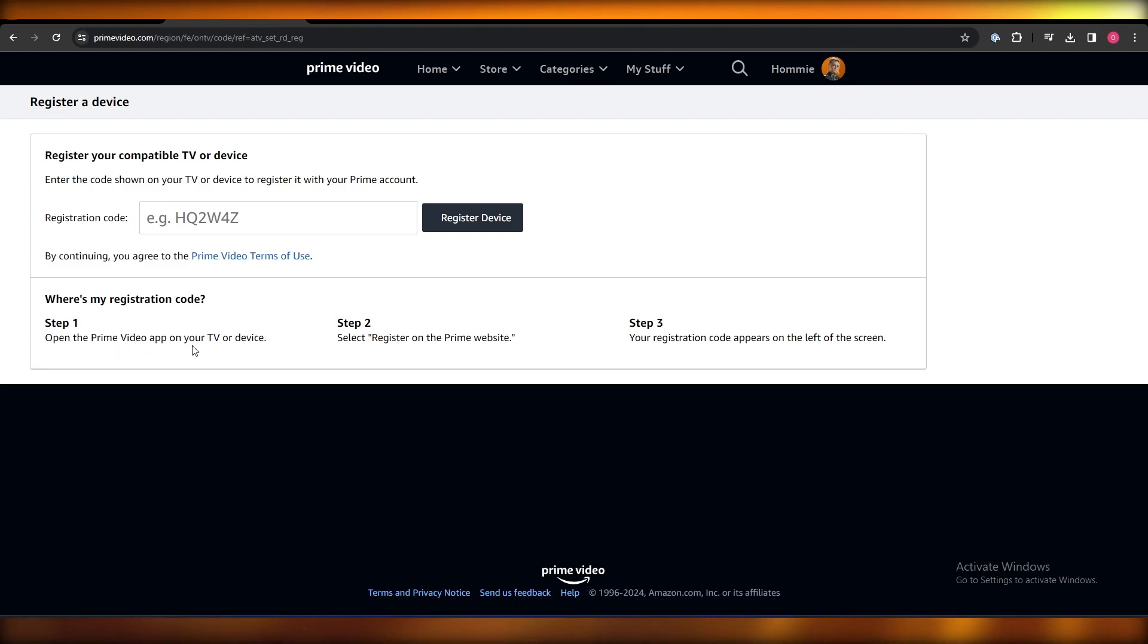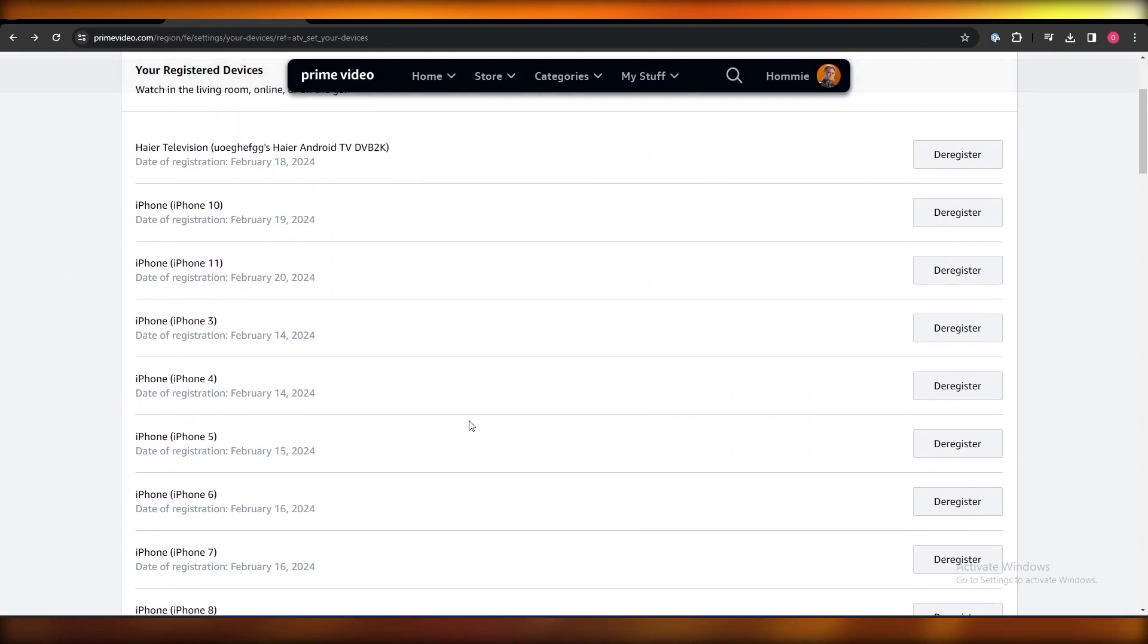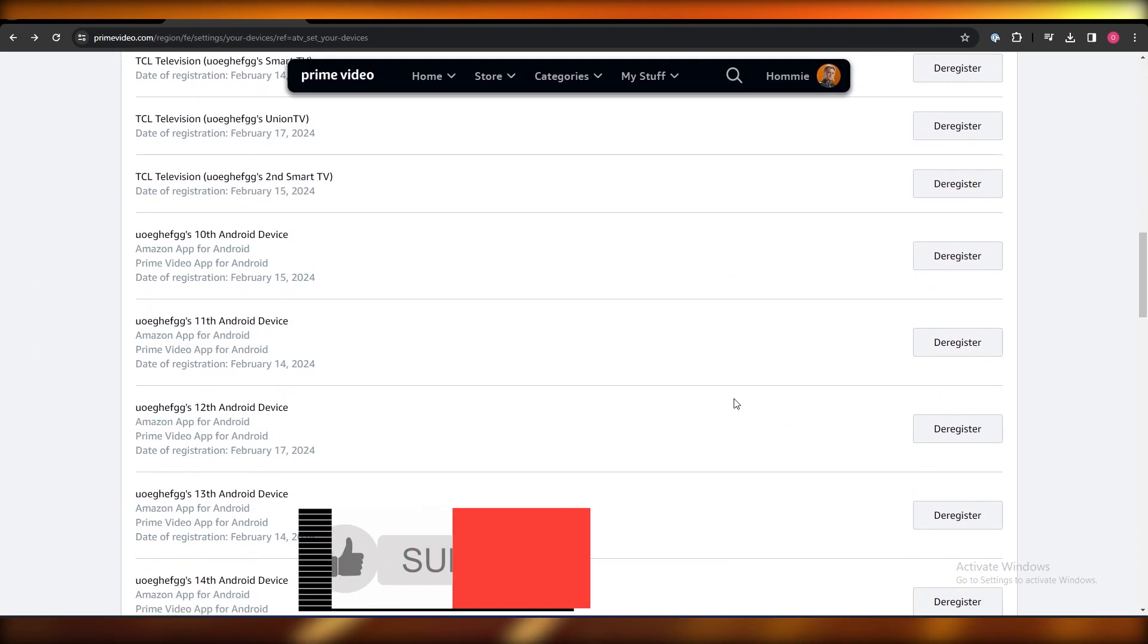You can just enter the code right here and click on Register Device, and your device will be registered right here. So that is how you do it. That is how you register multiple devices on Amazon.